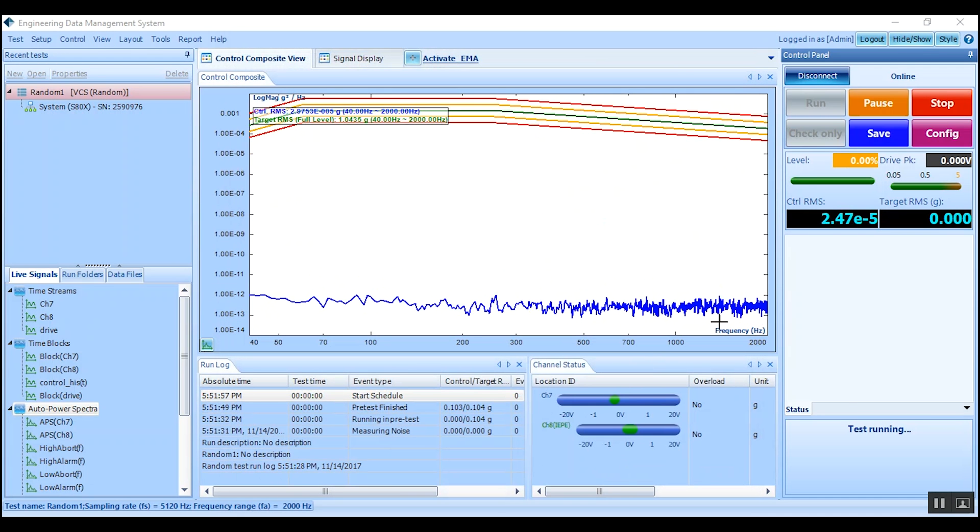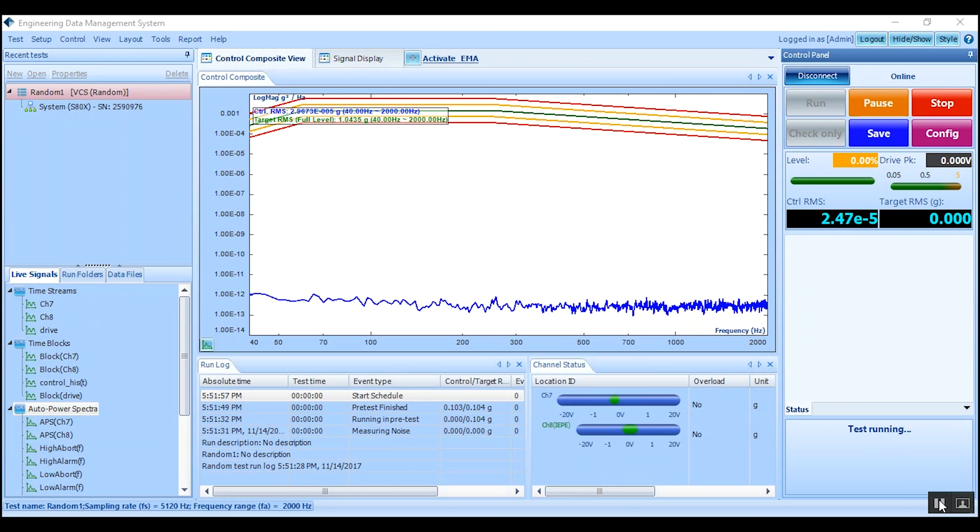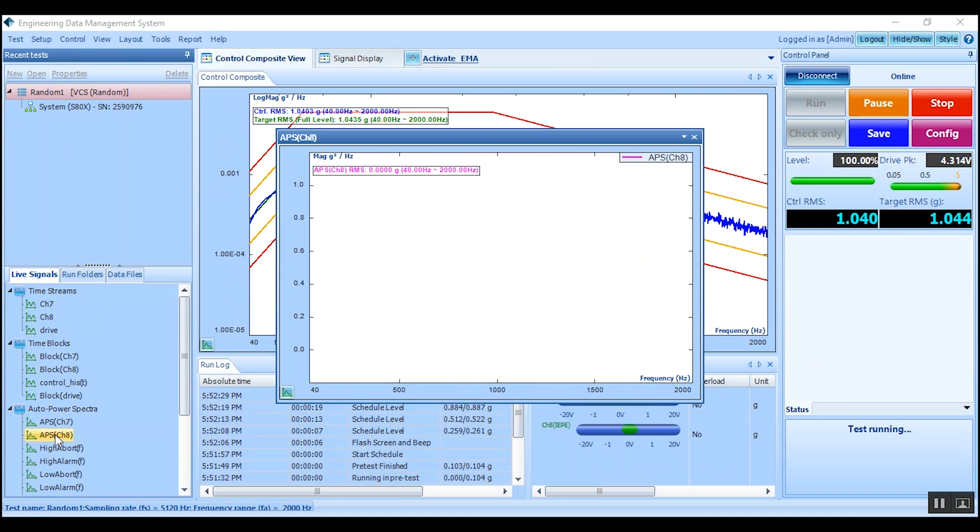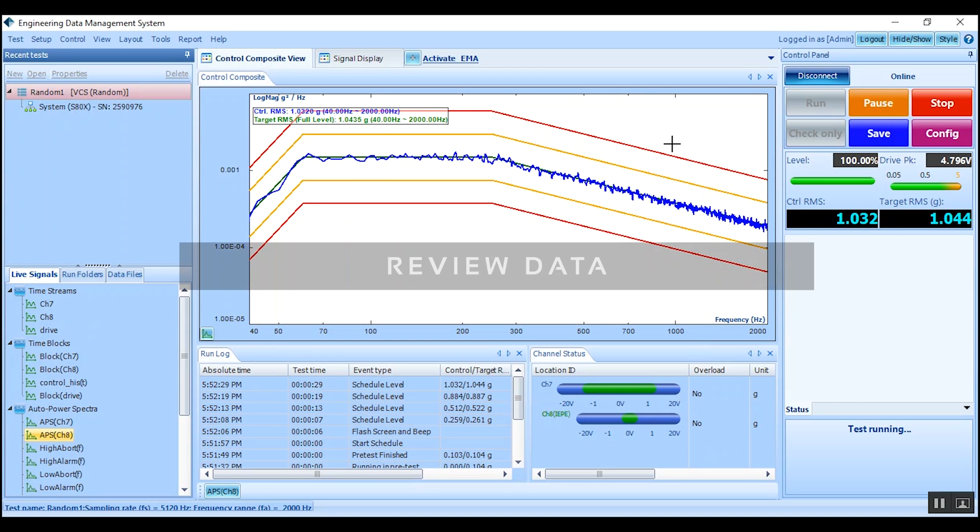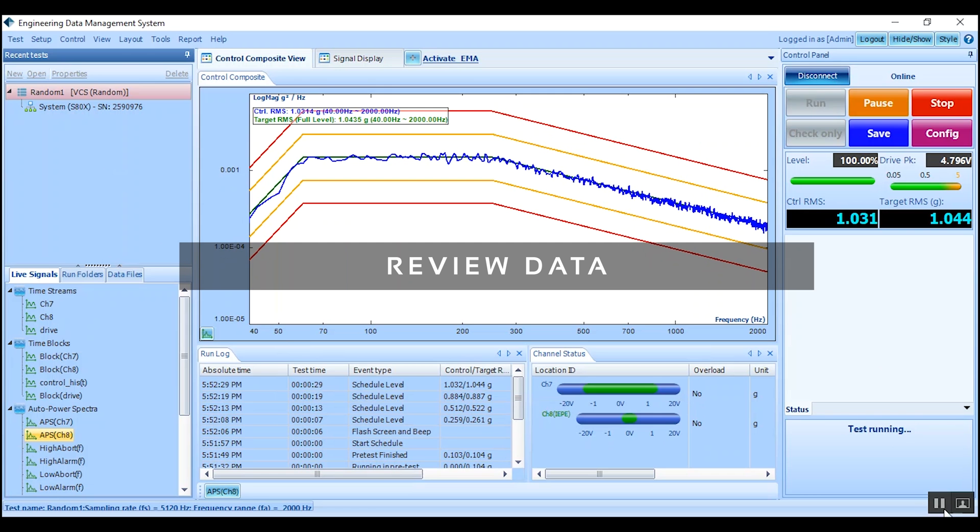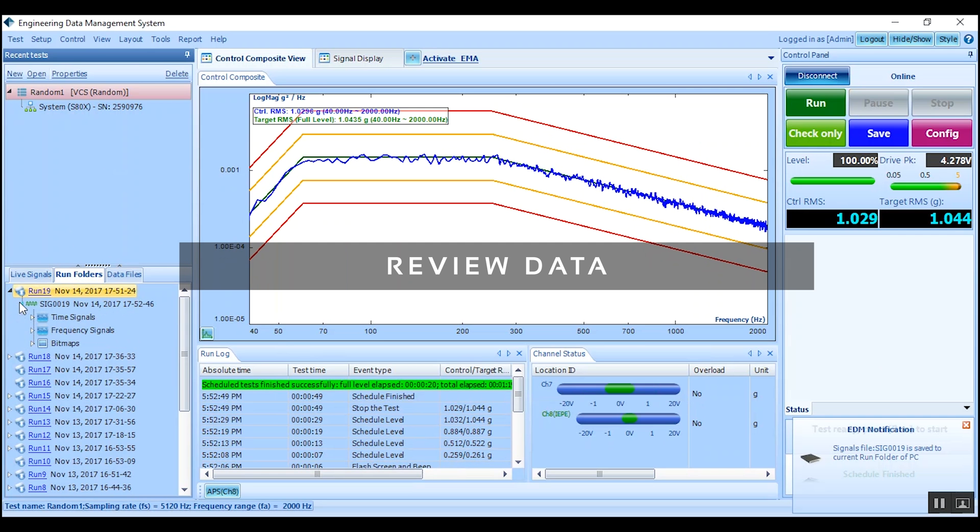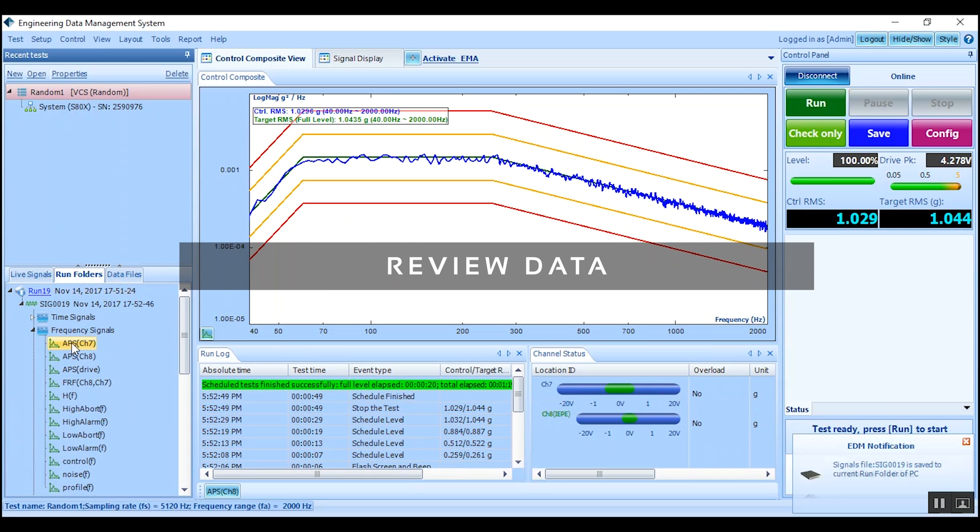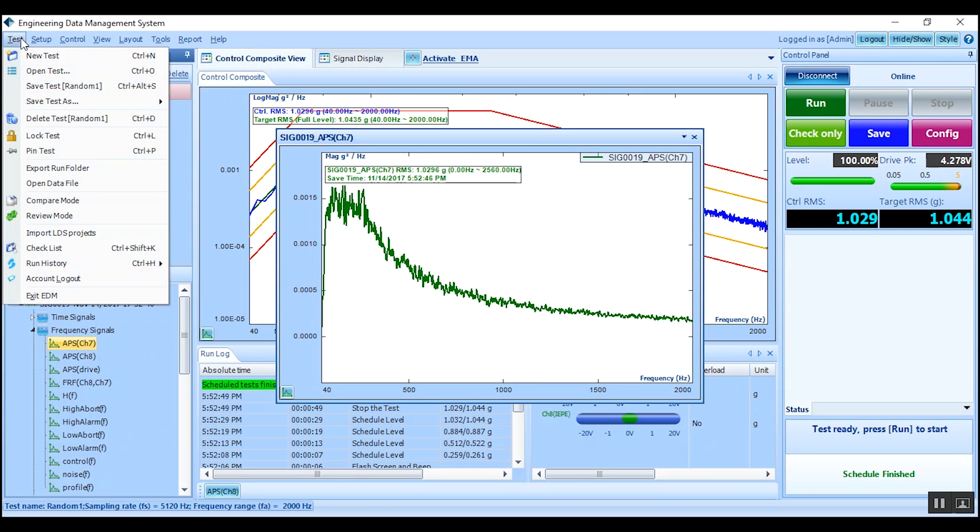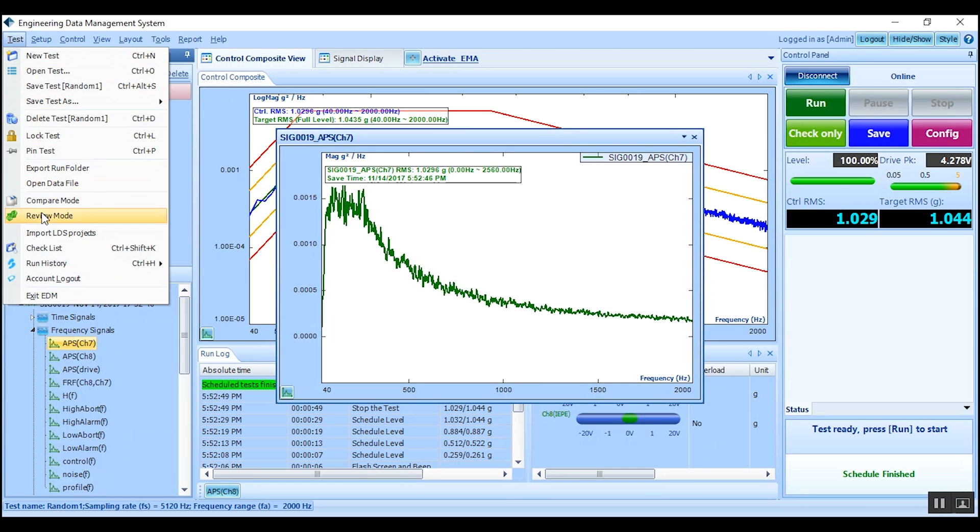While testing, view live updates from the live signals. When EDM has finished, review the results in the run folders and use test review mode for a complete review suite.